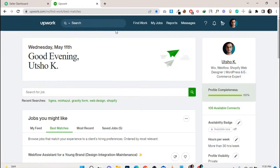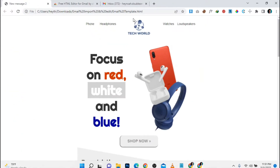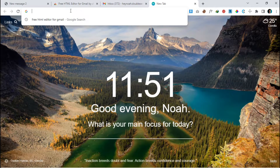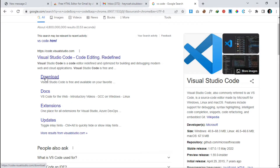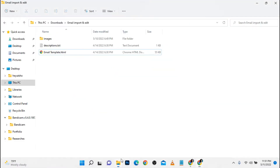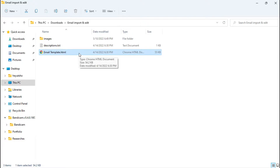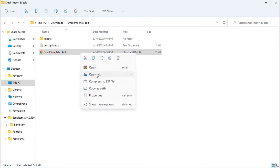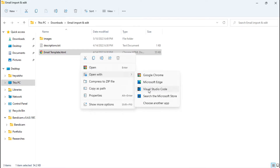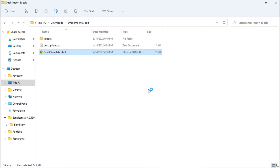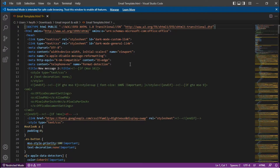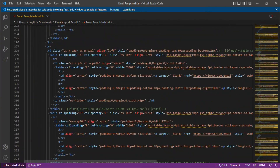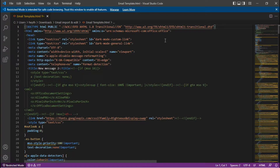This is the template file. You need to open it using a code editor — open it with Visual Studio Code. You can find it on Google; just open a new tab and search 'VS Code'. You'll see a download button — click it and it will automatically download and install on your system.